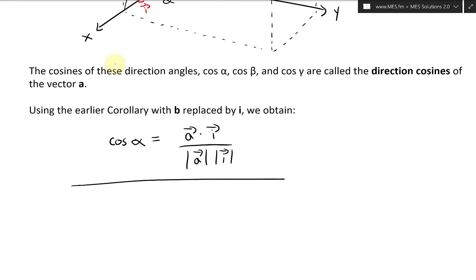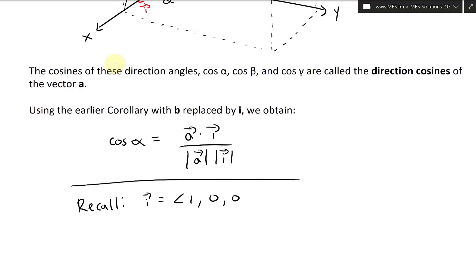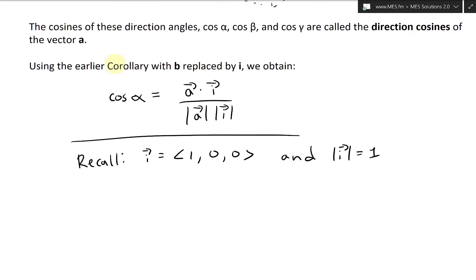Before I simplify, let me do a recall from an earlier video. The standard basis vector i equals (1, 0, 0), and the length of i is equal to one.